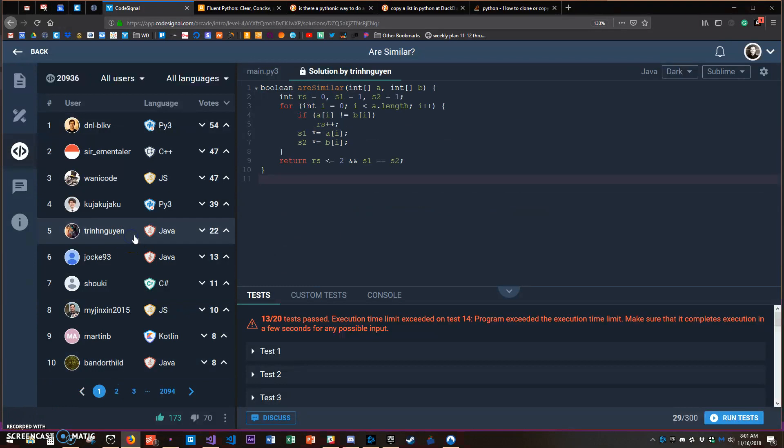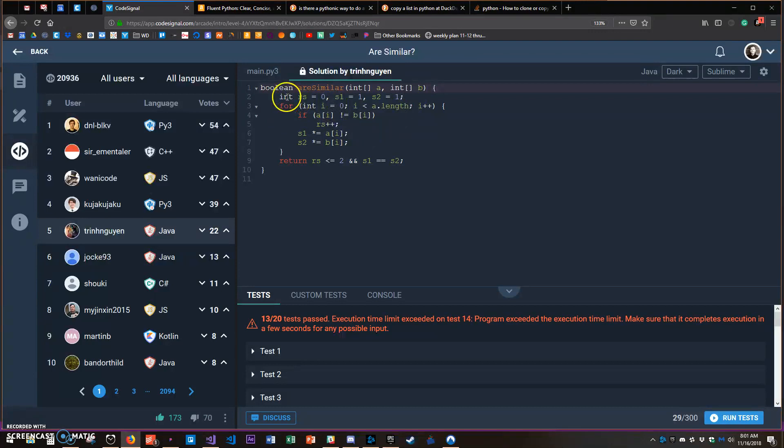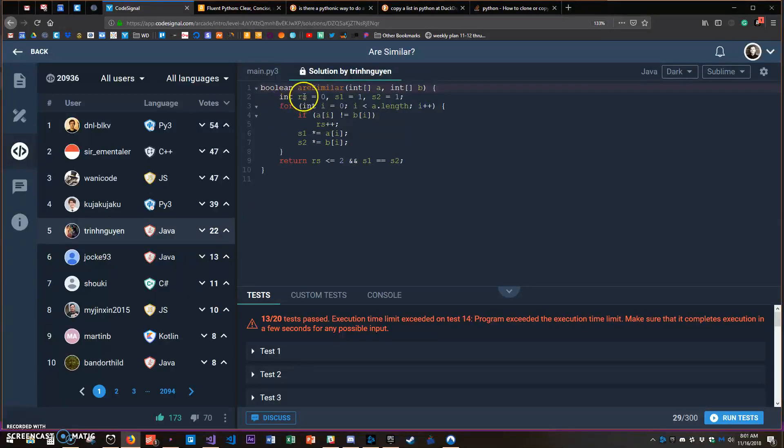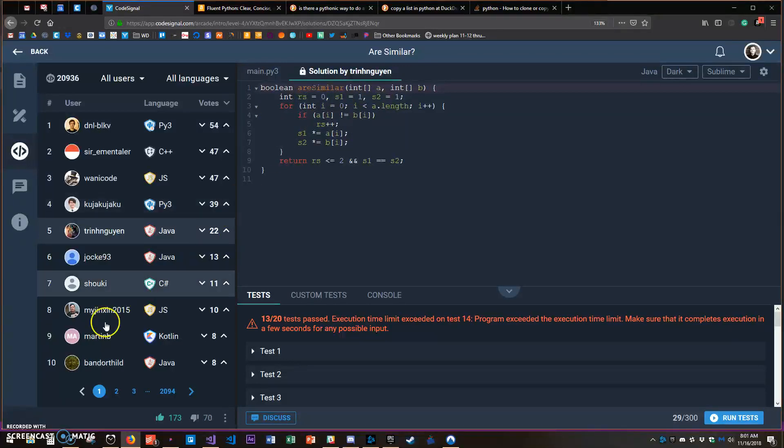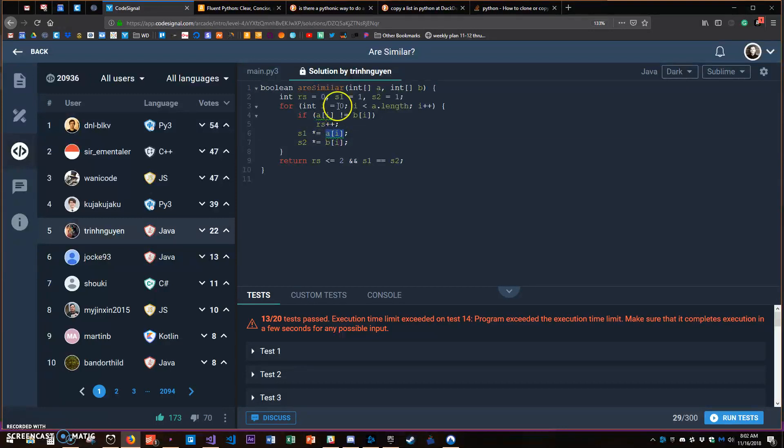There's some interesting Java answers here as well. So you return a true or false - are they similar? And you have two int arrays. And then we declare a couple - RS, S1 and S2. That is such a clever way of recording the value at that location.